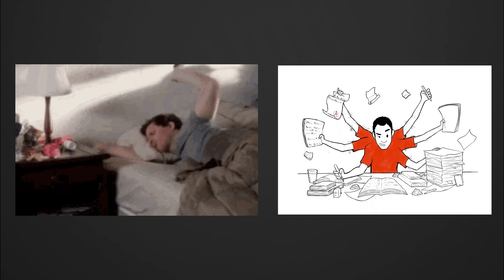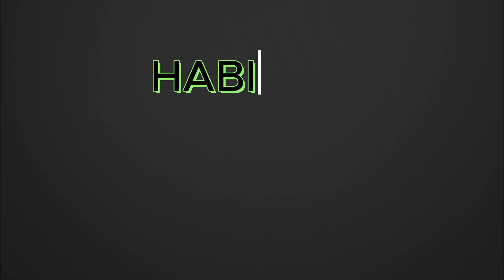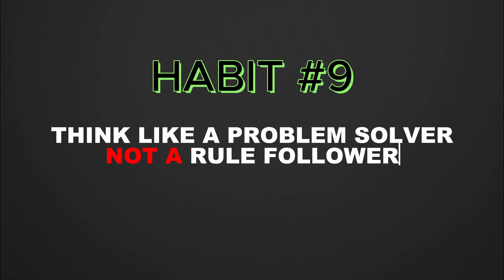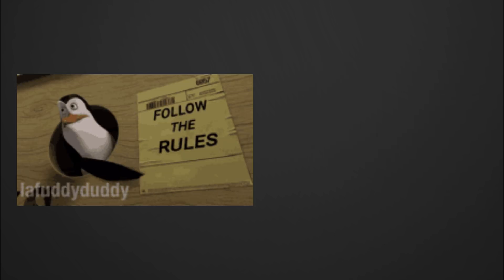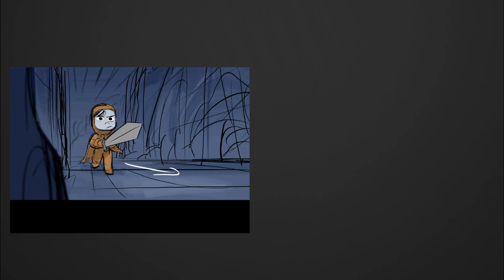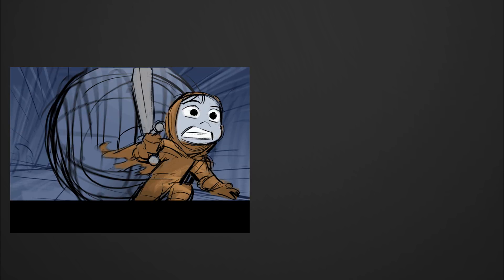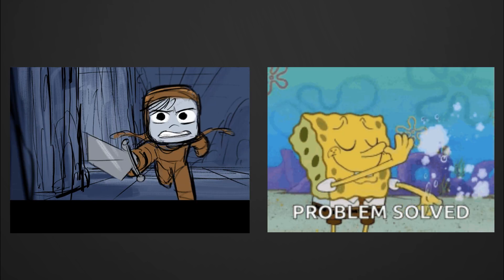Keeping yourself up to date ensures you're not just reacting to the latest threat, but actively prepared for what's next. Habit nine: think like a problem solver, not a rule follower. Hackers don't follow the rules, they break them.